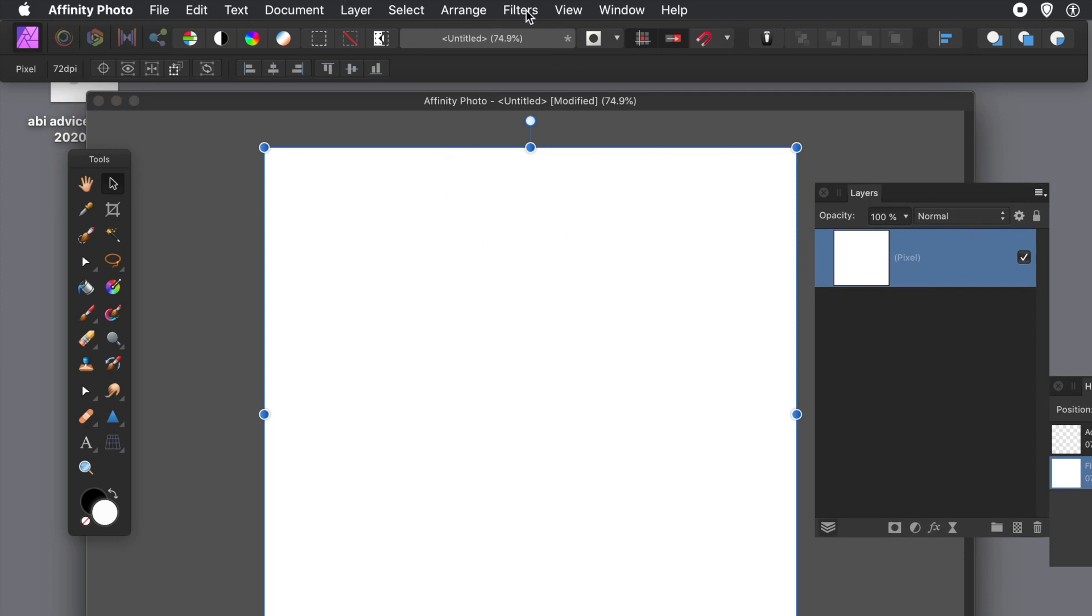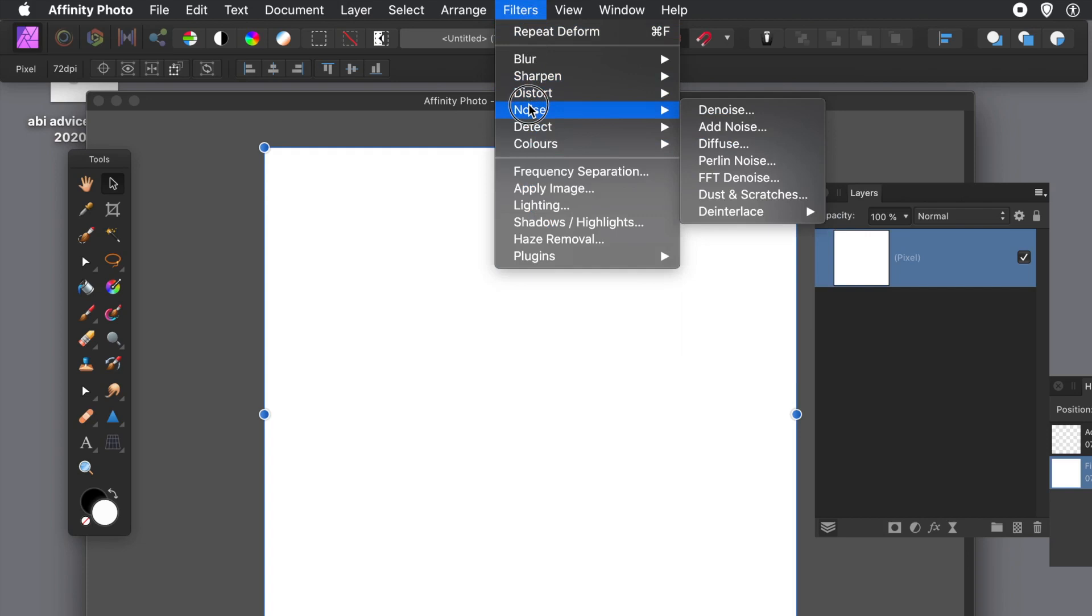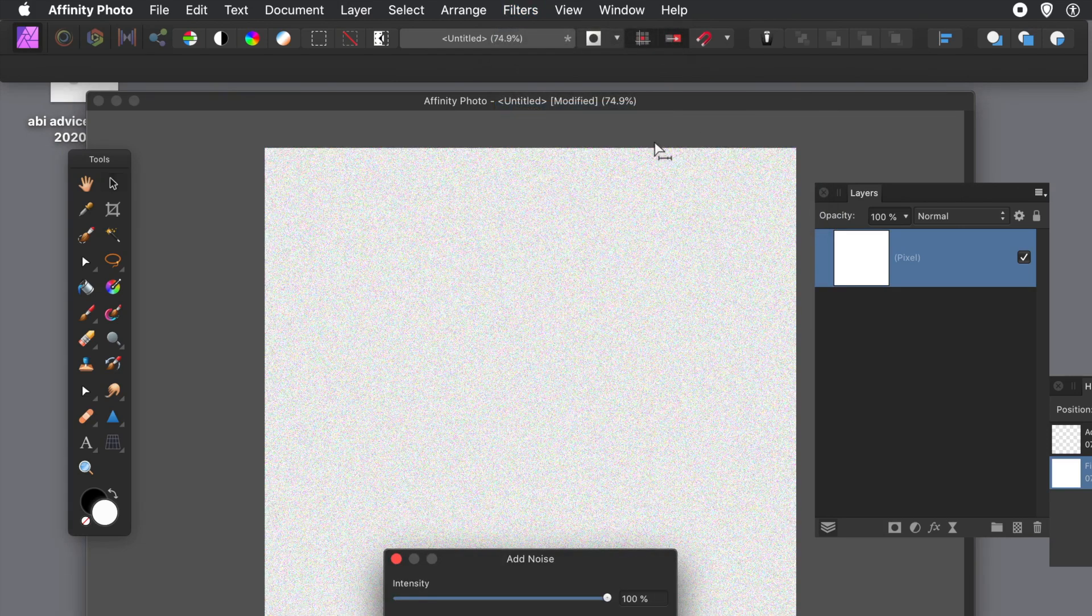So now Filters menu and then go down to Noise. There's not many noise features there, but there's Add Noise.